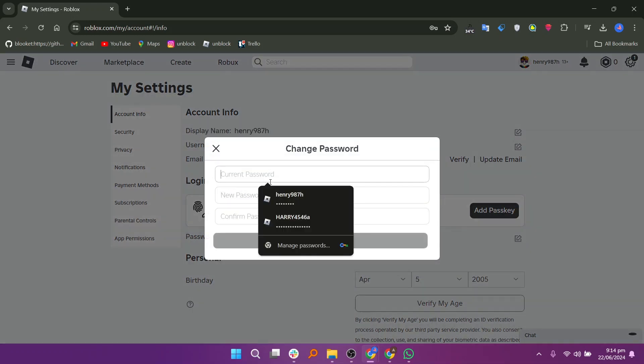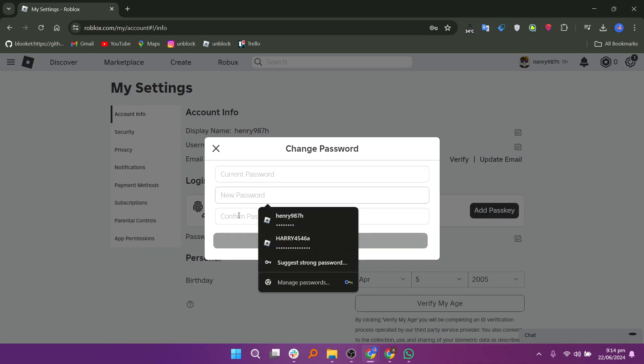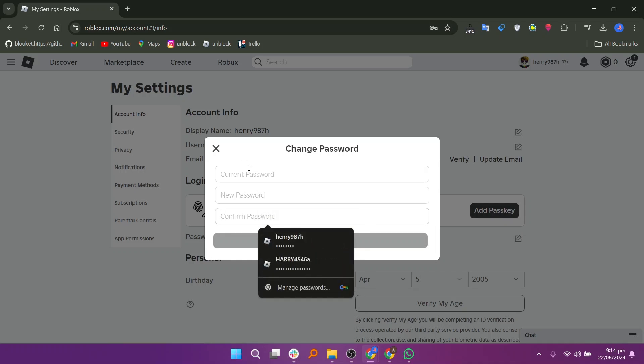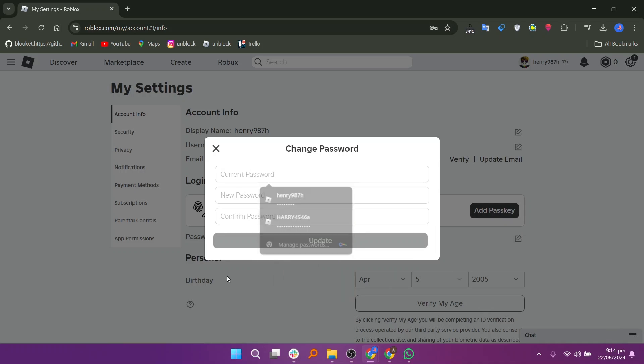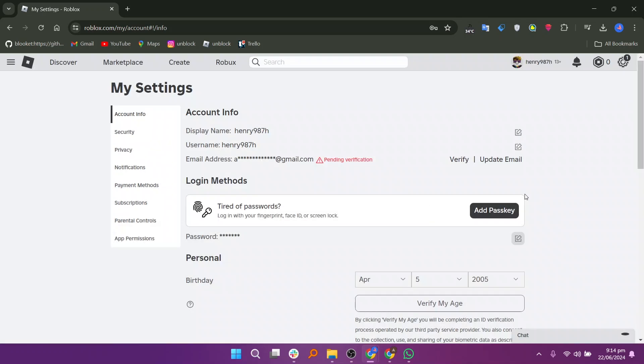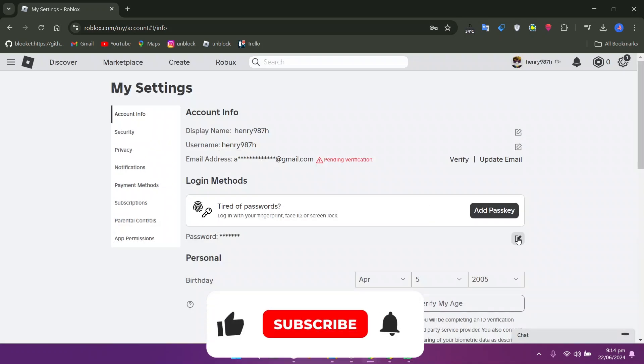You will be prompted to enter your current password. Then type in your new password and confirm it by retyping it. Click on update to save your new password. Your password will be successfully changed, ensuring your Roblox account remains secure.